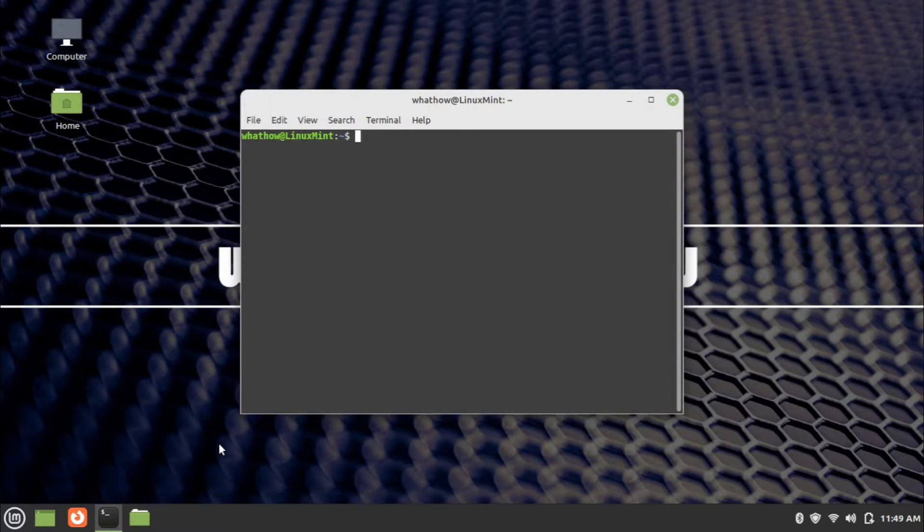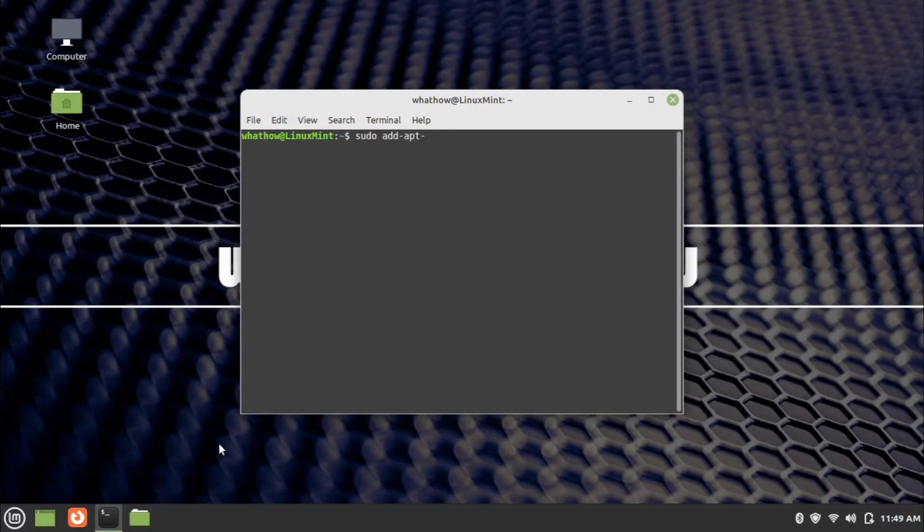To add the repository, enter the command: sudo add-apt-repository ppa:eugenesan/ppa. The add repository command is provided in the description.